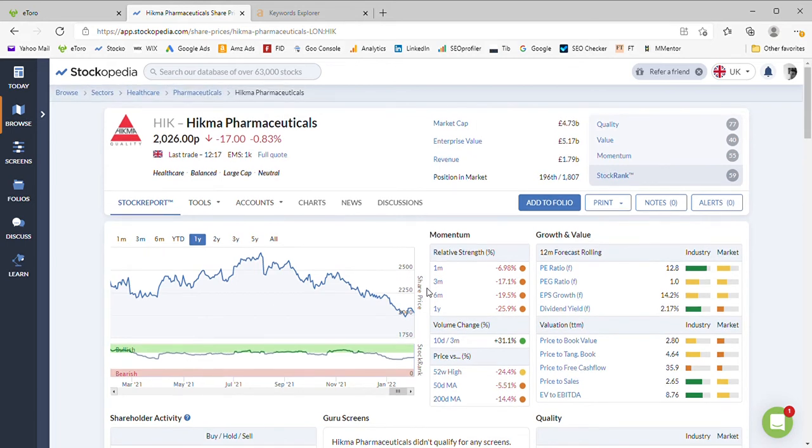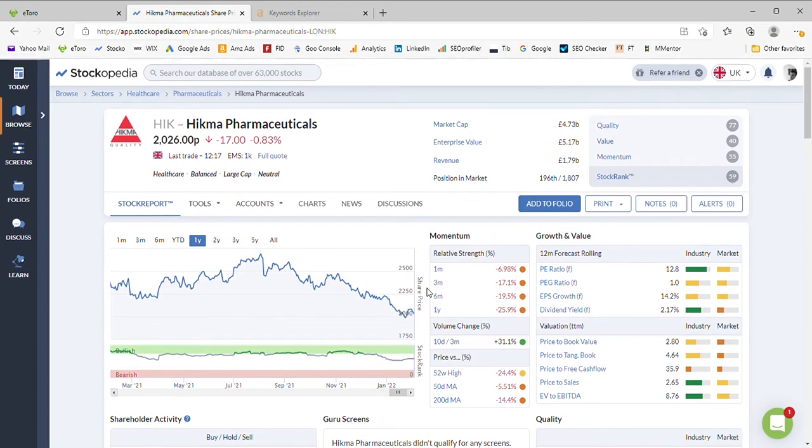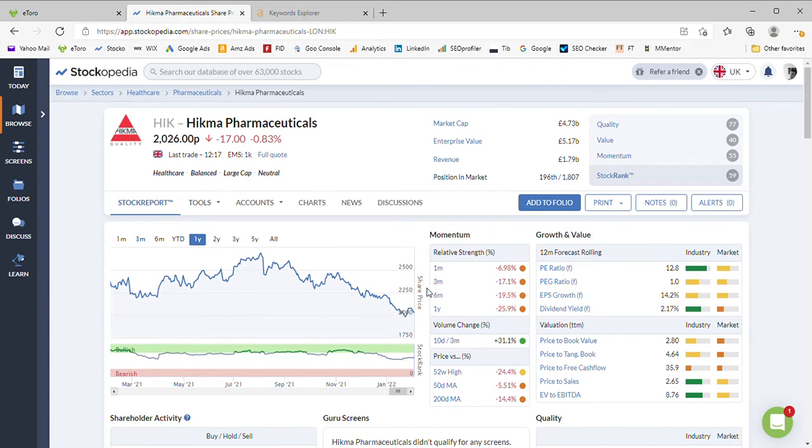At the lower end of the FTSE 100 towards the bottom decile, the Stockopedia stock rank metric is showing 59 over here.